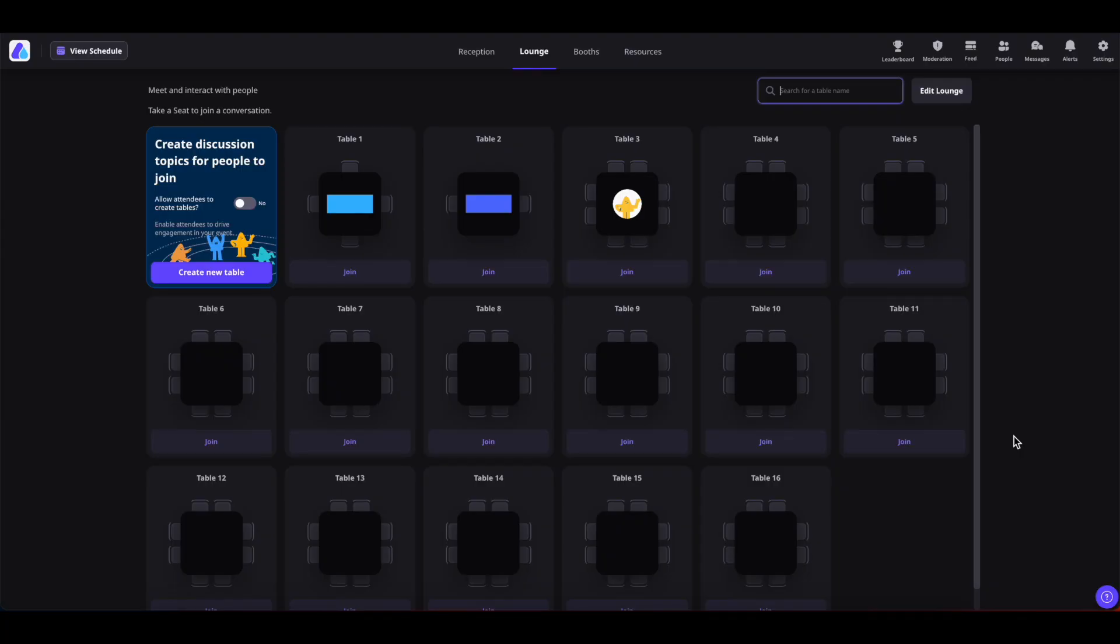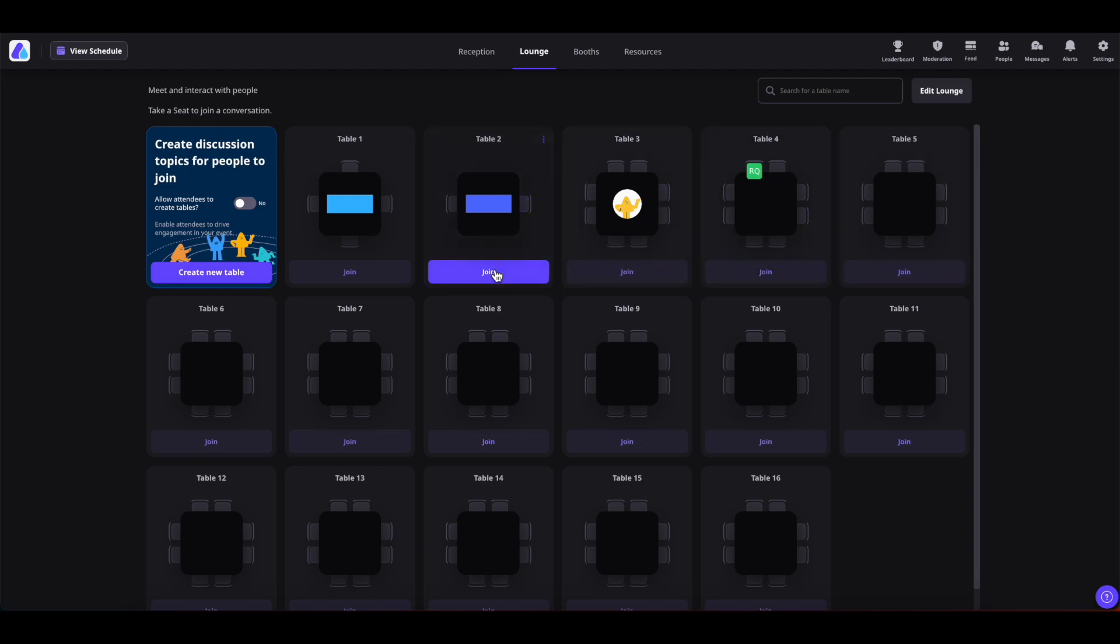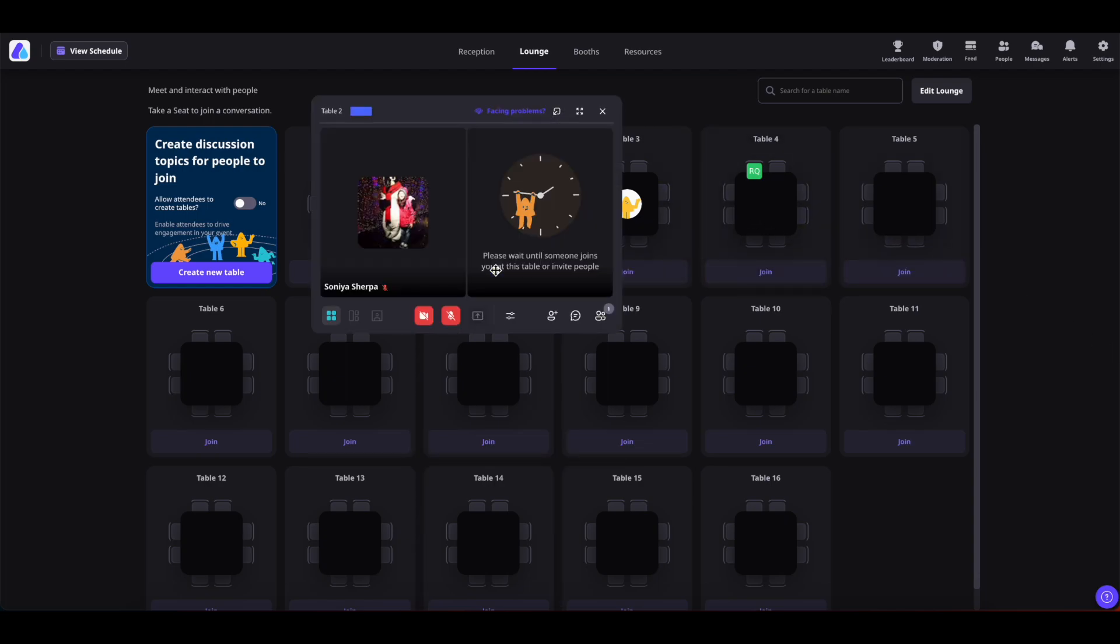Once you are inside the event lounge, you will find the tables out here. To join the table, you can simply click on this join button and there you are inside this table.